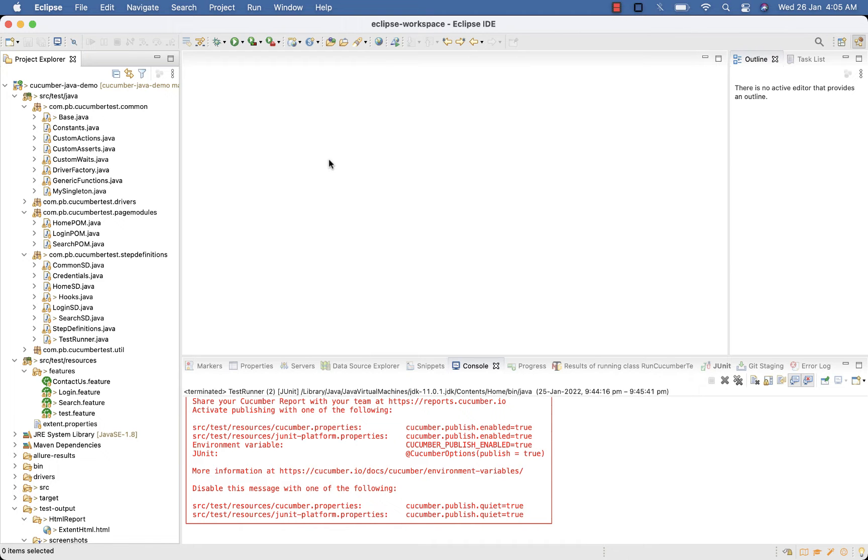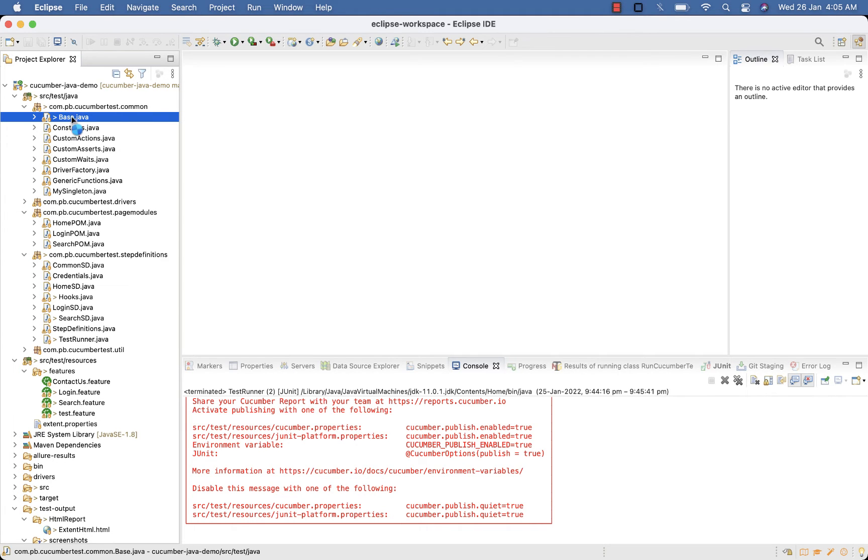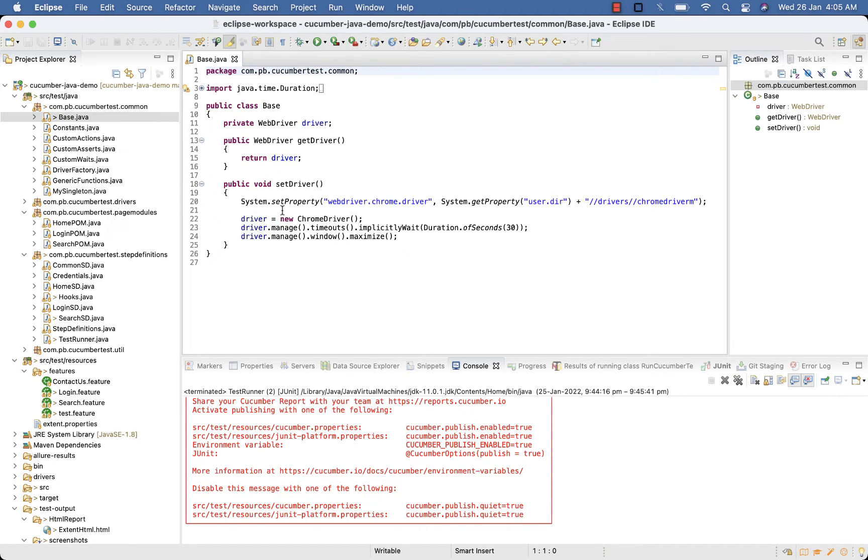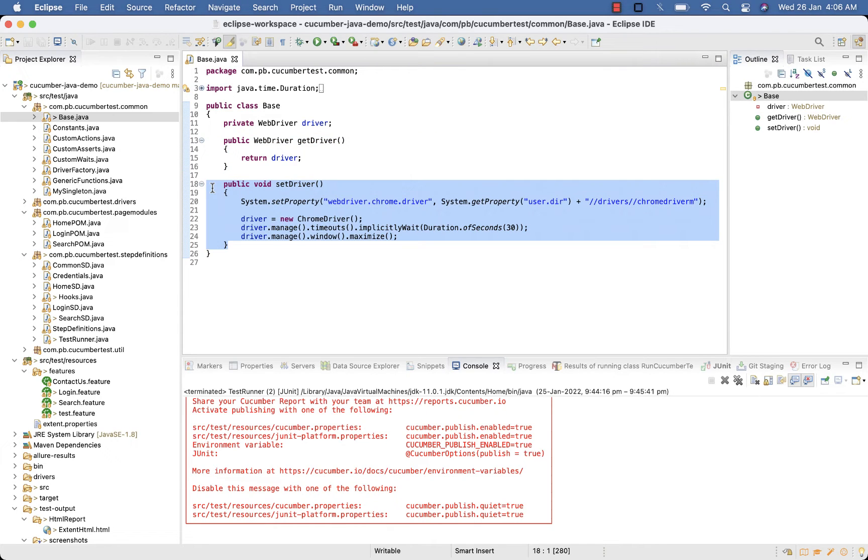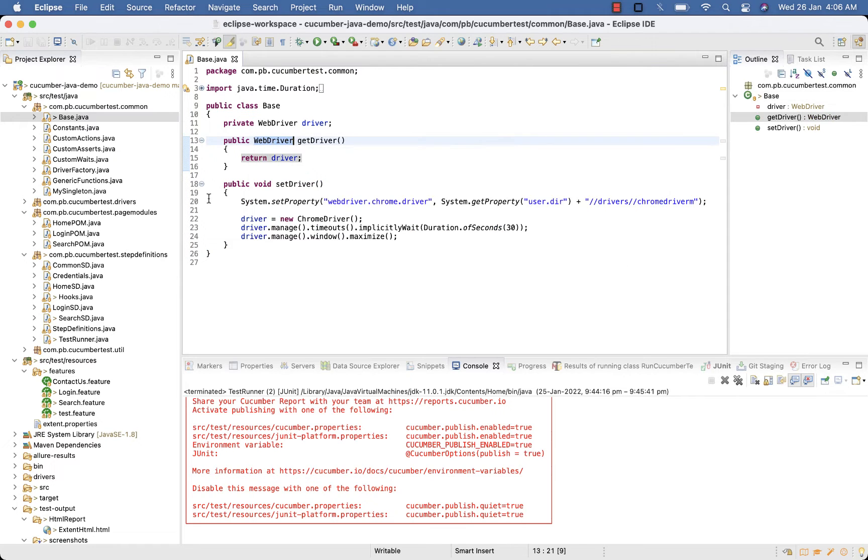Do watch the previous video or get the code of base class and hooks from ProgramsBuzz website or GitHub before proceeding with this tutorial. So in base class you can see I have get driver and set driver methods. Get driver is returning my web driver.